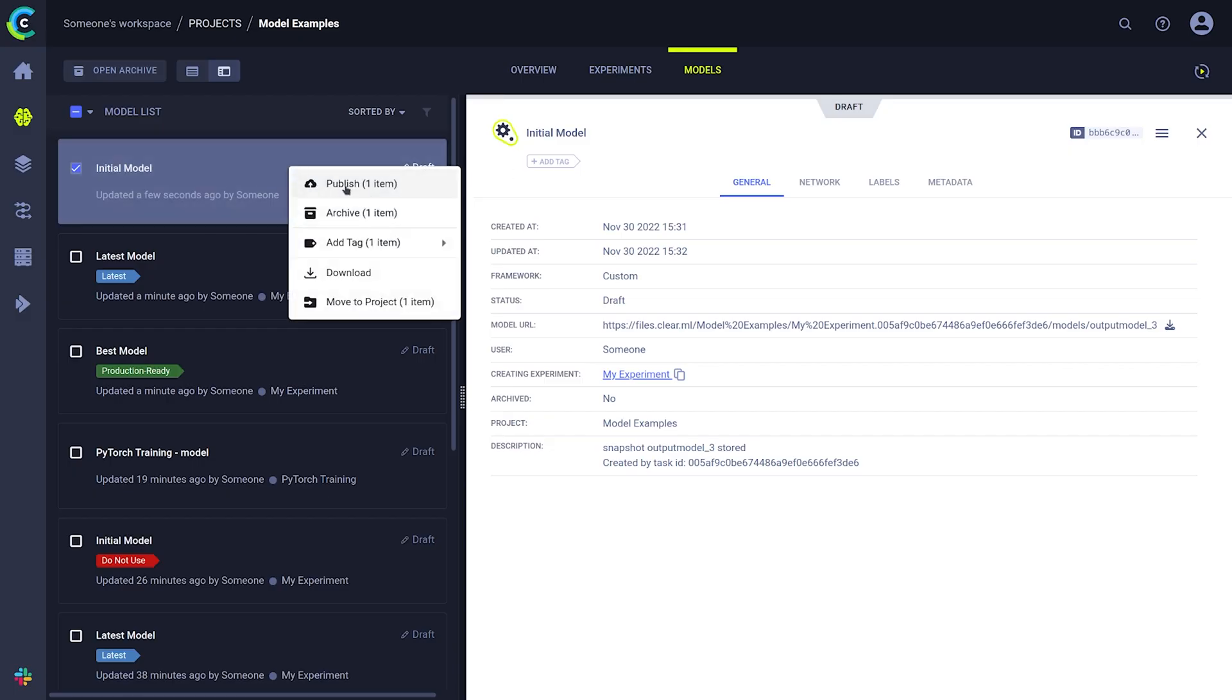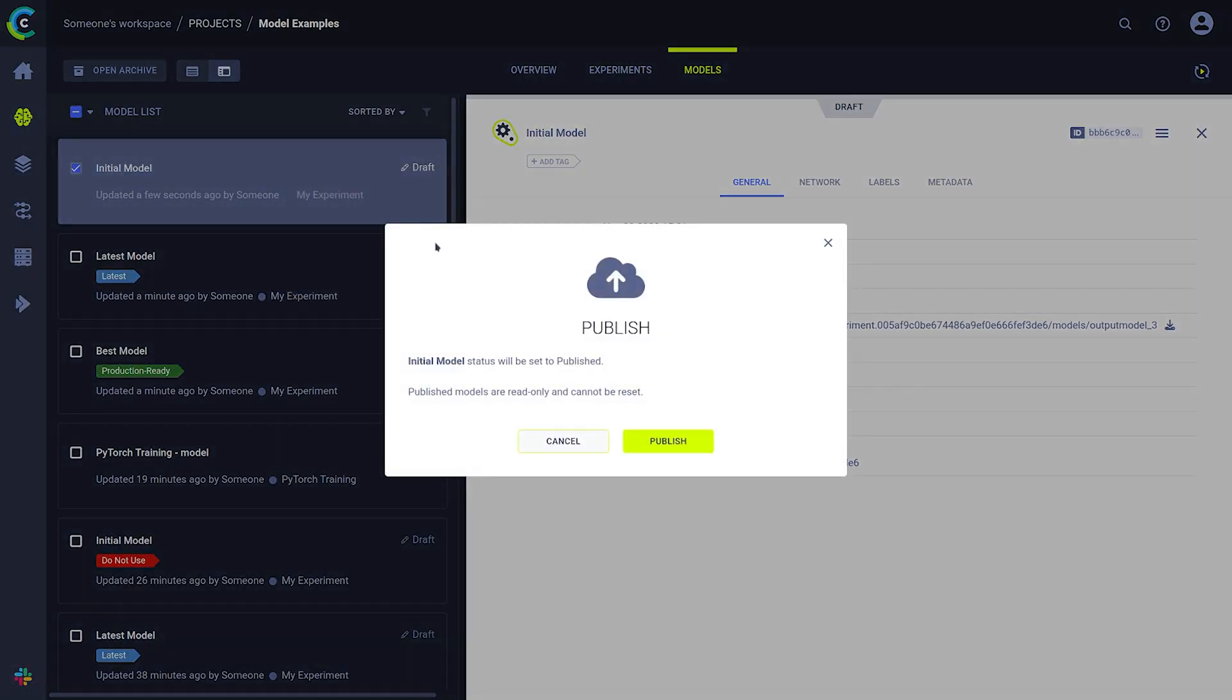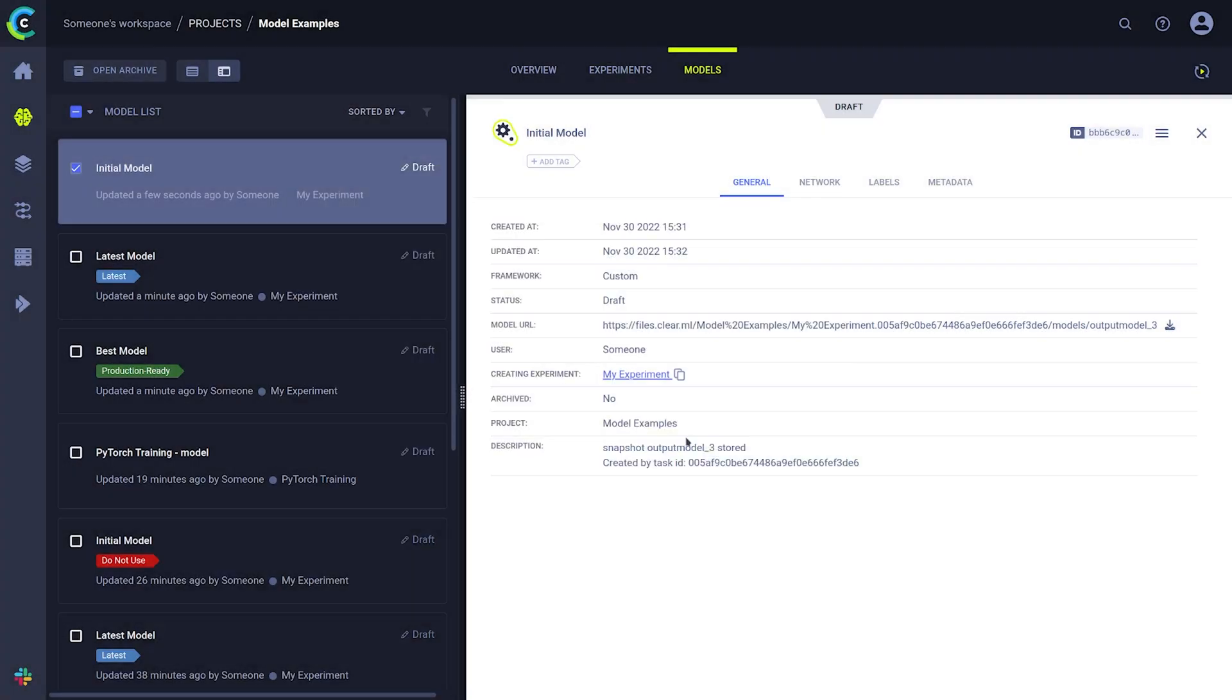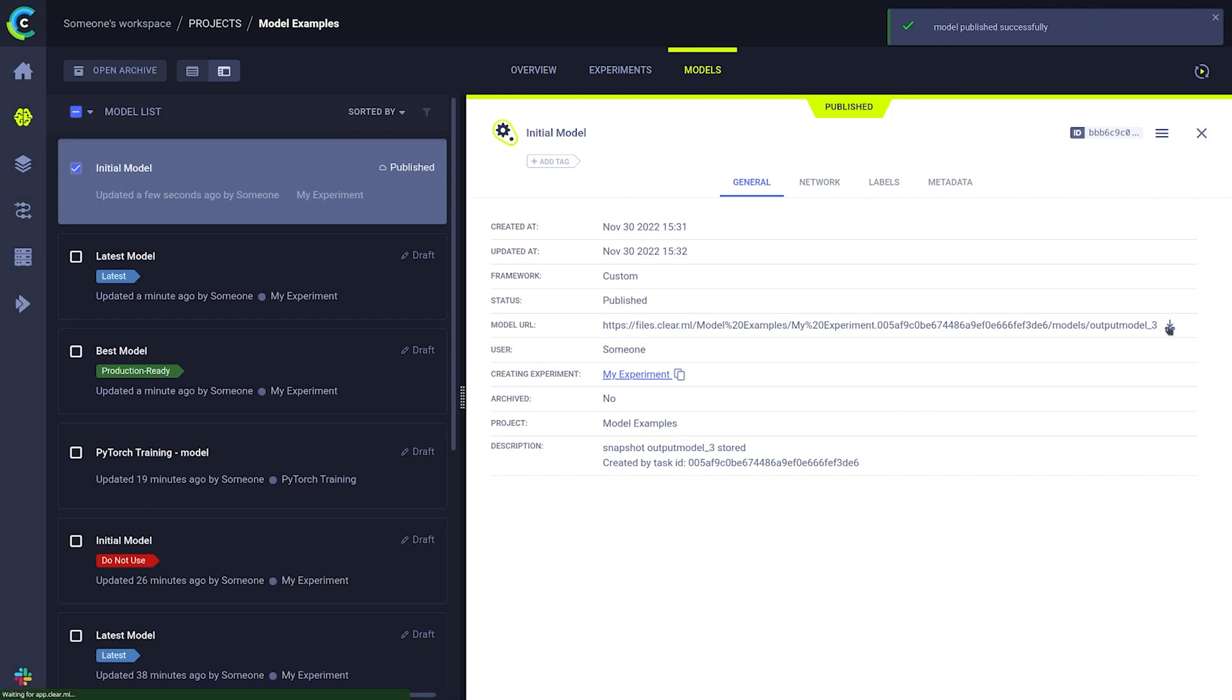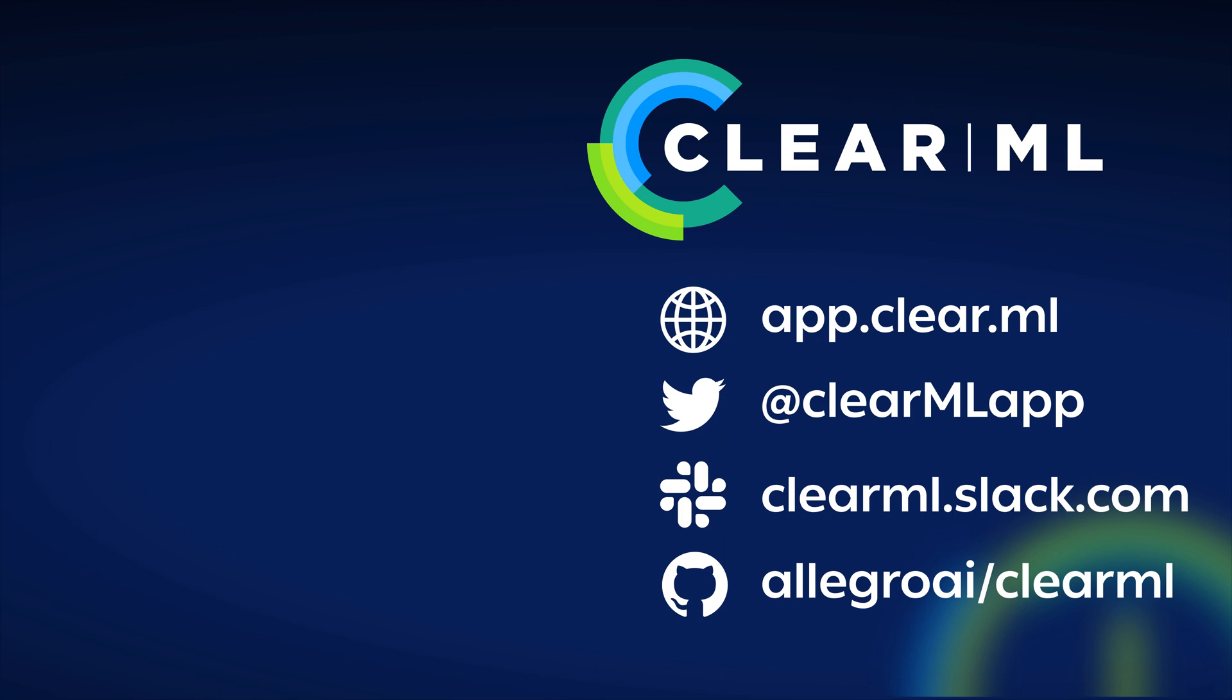Finally, you can publish a model to let teammates know which ones to deploy, or even use it to trigger some custom automations you made, like deploying it with ClearML Serving. Find us on Slack if you need any help and happy modelling!